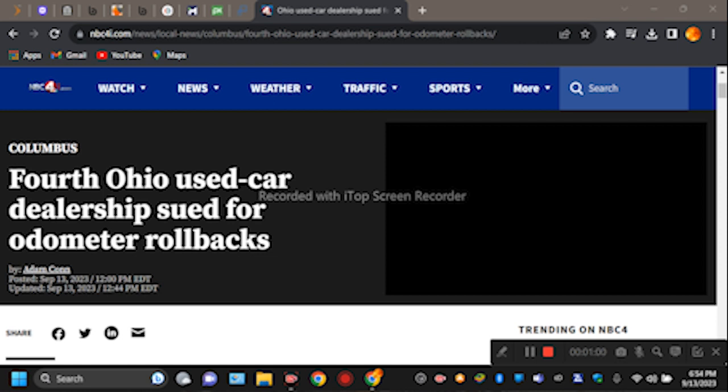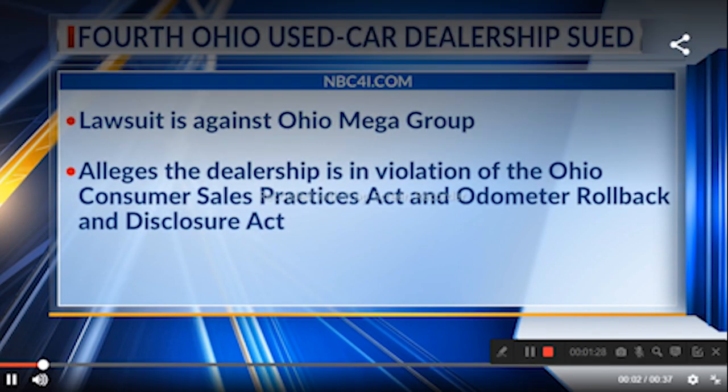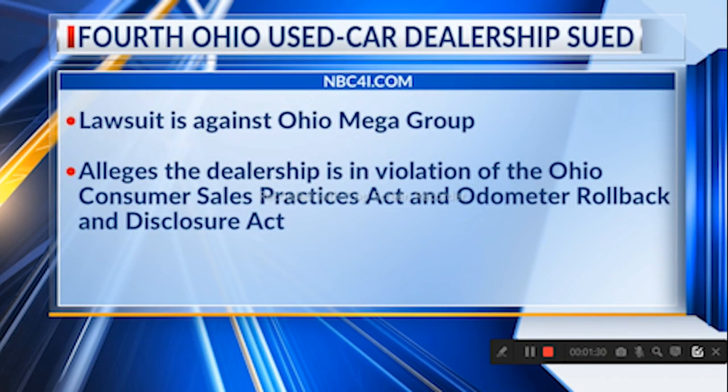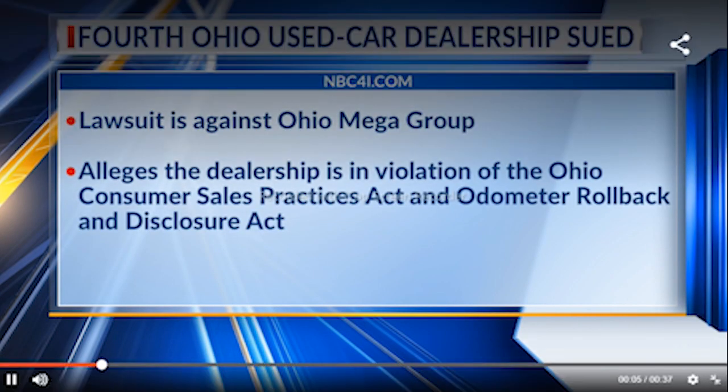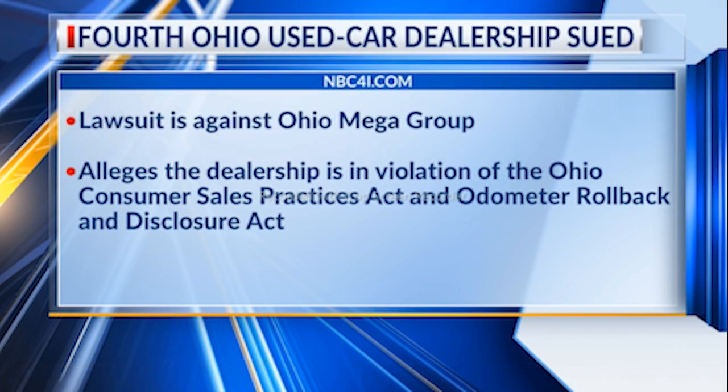Iowa Attorney General Dave Yost is suing a fourth Columbus used car company dealership he said was rolling back odometers and selling them under false pretenses. The lawsuit is against Ohio Mega Group. It alleges that the dealership is in violation of the Ohio Consumer Sales Practices Act and the Odometer Rollback and Disclosure Act.